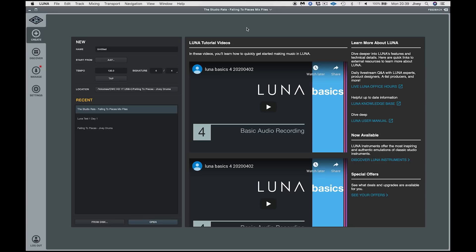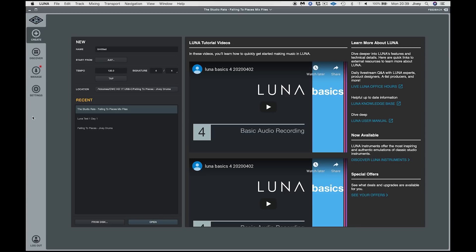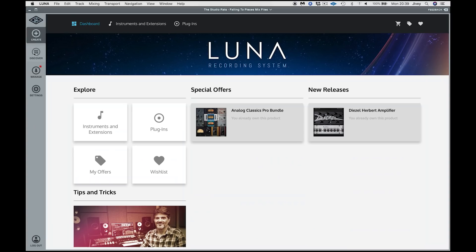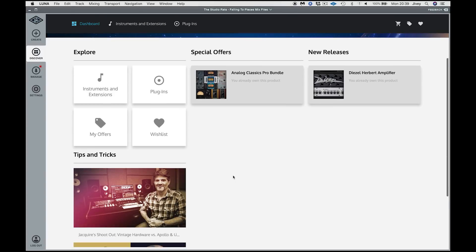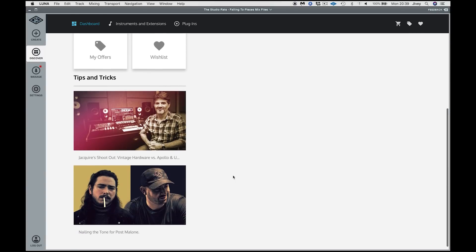So here we are in Luna and this is the first window you will come to once you've logged in. Now, all the way through the beta process and through the release candidate process, there's been a login process where you have to put your email address and password in. I'm not sure whether that will stay into the full version because obviously still I'm on a pre-release version. However, down this side is where things get interesting to start off with. We have the create panel. This is basically our new session dialogue. And we also have the Luna Basics tutorial series.